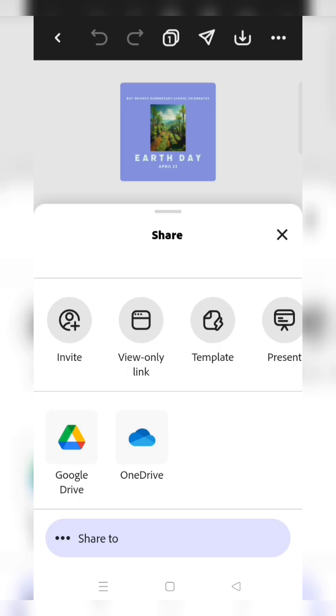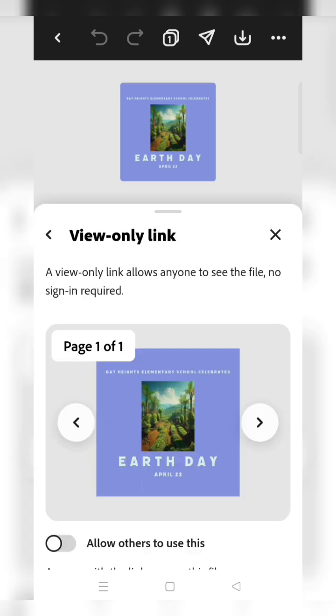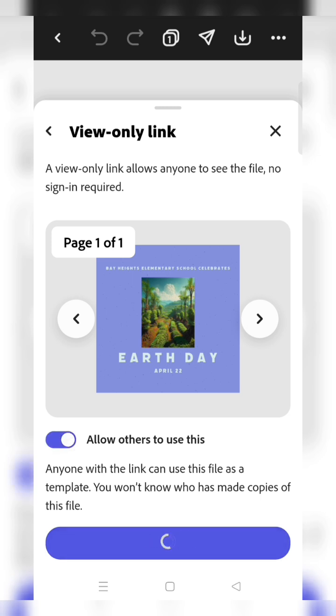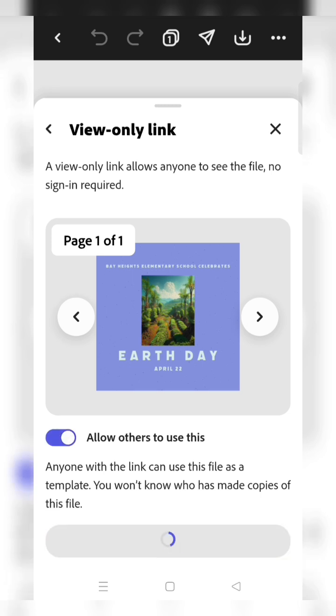You have to click on the share button, then click on view only option, click on allow others to use, and click on create link button. It takes a few seconds, hardly 30 to 40 seconds.